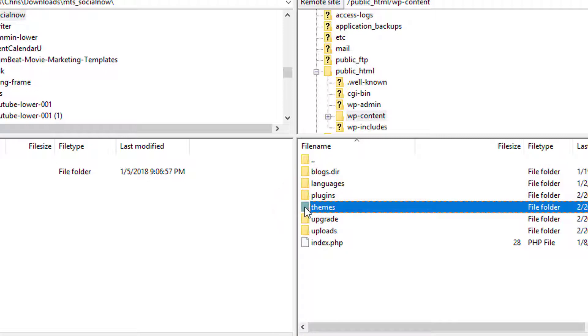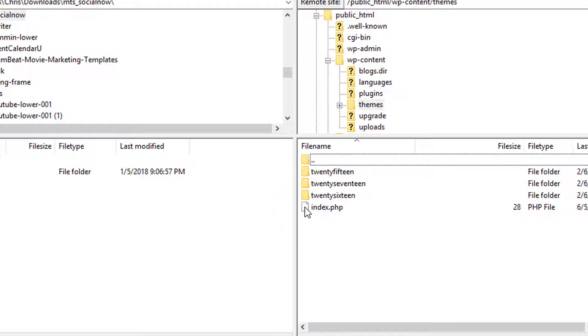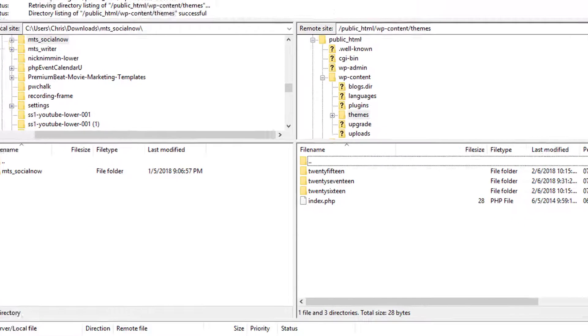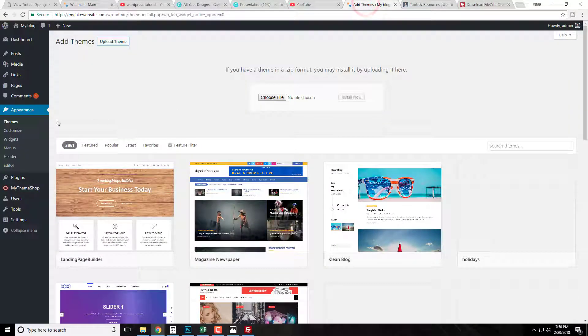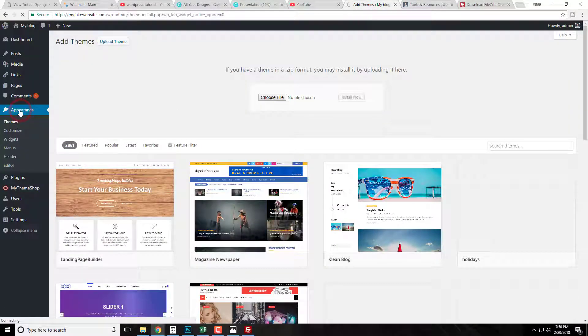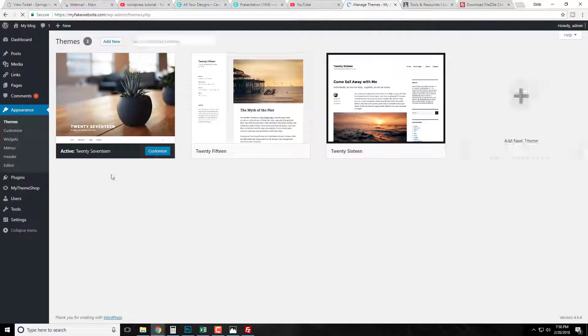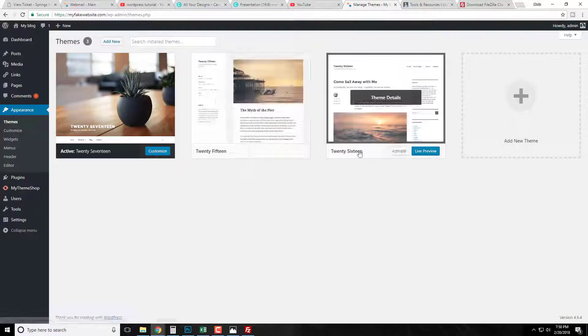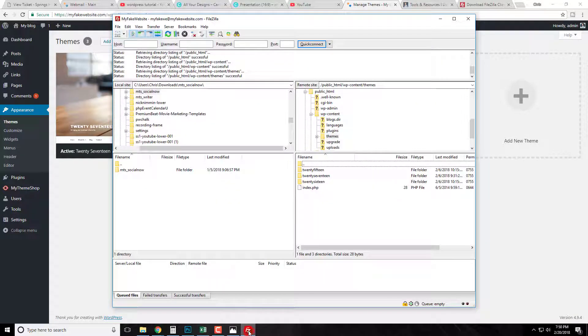Now again this is going to show us the exact same themes that we have on the dashboard. So if we go back to our dashboard we'll click back once or twice here and we'll see again we have the 2017, 2015, 2016, these are themes.